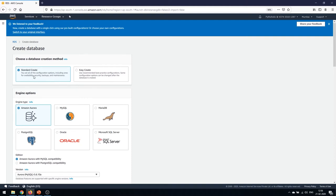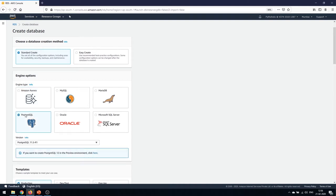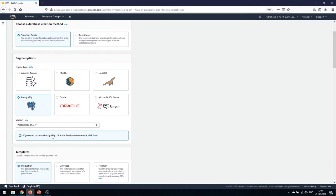The engine options are the available database engines: Amazon Aurora, MySQL, MariaDB, PostgreSQL, Oracle, and Microsoft SQL Server. Based on your requirement you can choose any of these. For today's demo we'll go with PostgreSQL. Remember that Amazon Aurora is not included in the free tier. If you want to create PostgreSQL 12 in the preview environment you can click that option, but we'll use the current version.